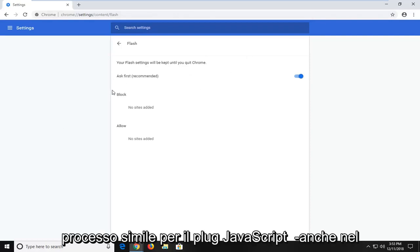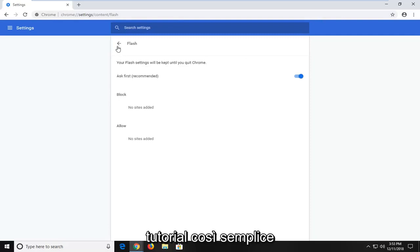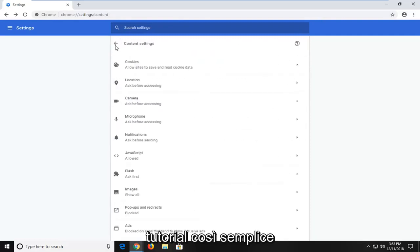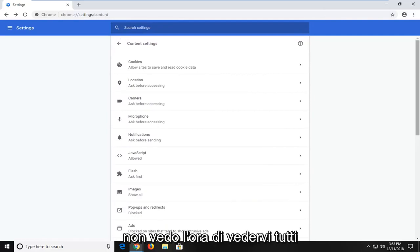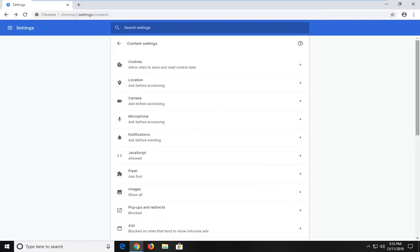Similar process for the JavaScript plugin as well. Pretty straightforward tutorial guys. I hope I was able to help you out and I look forward to catching you all in the next tutorial. Goodbye.